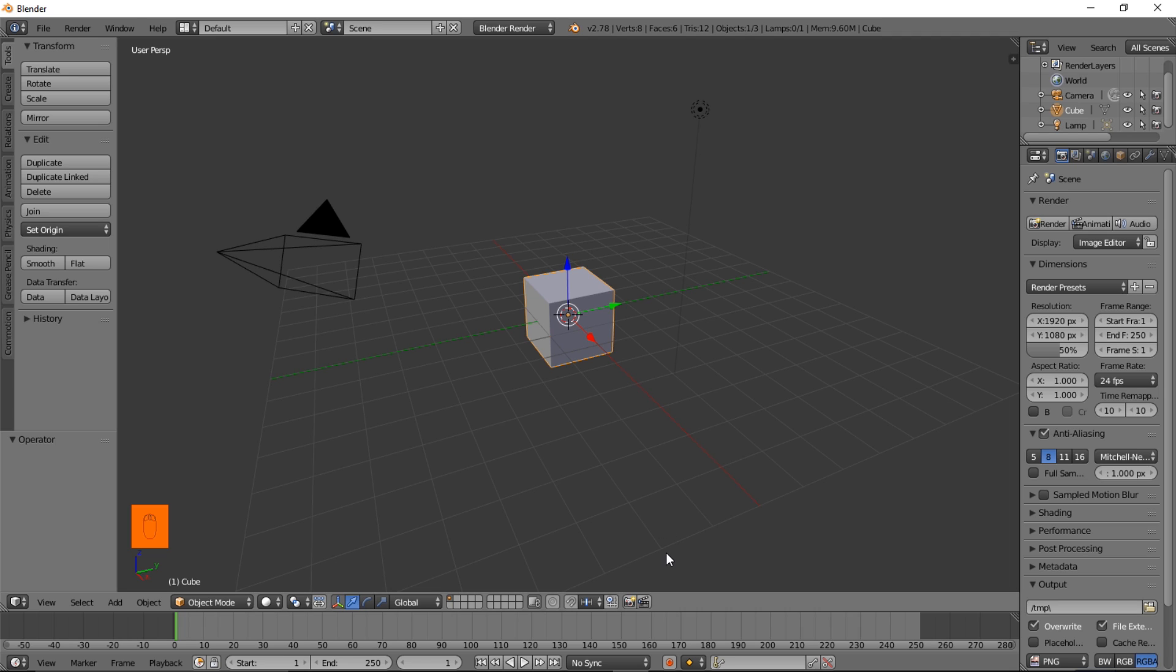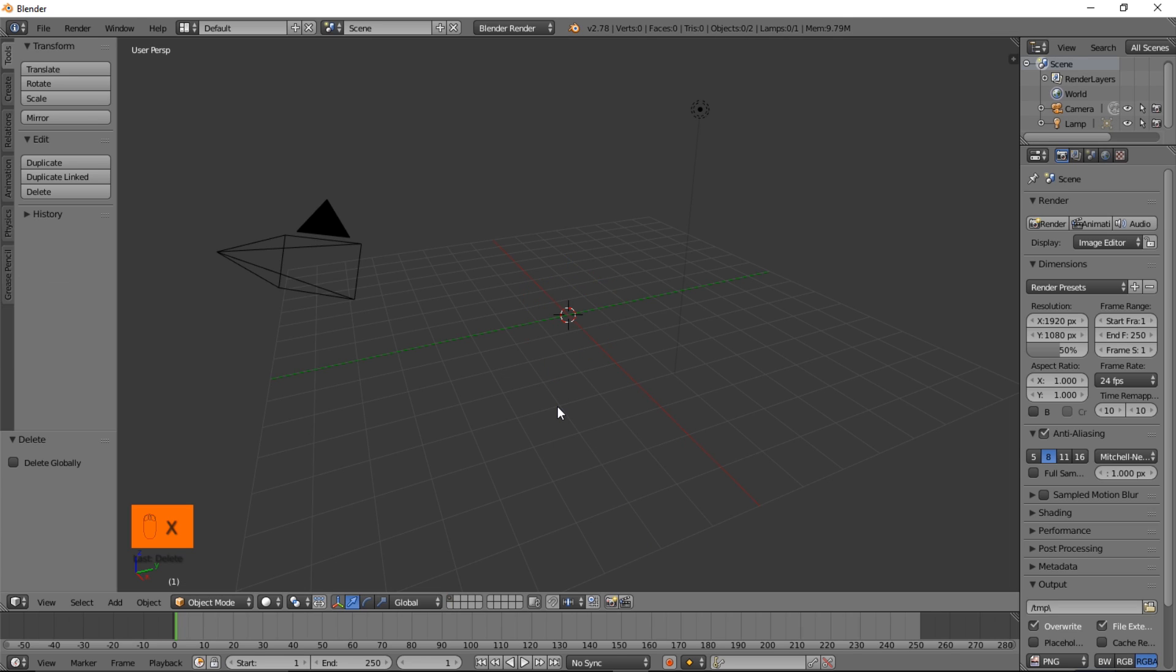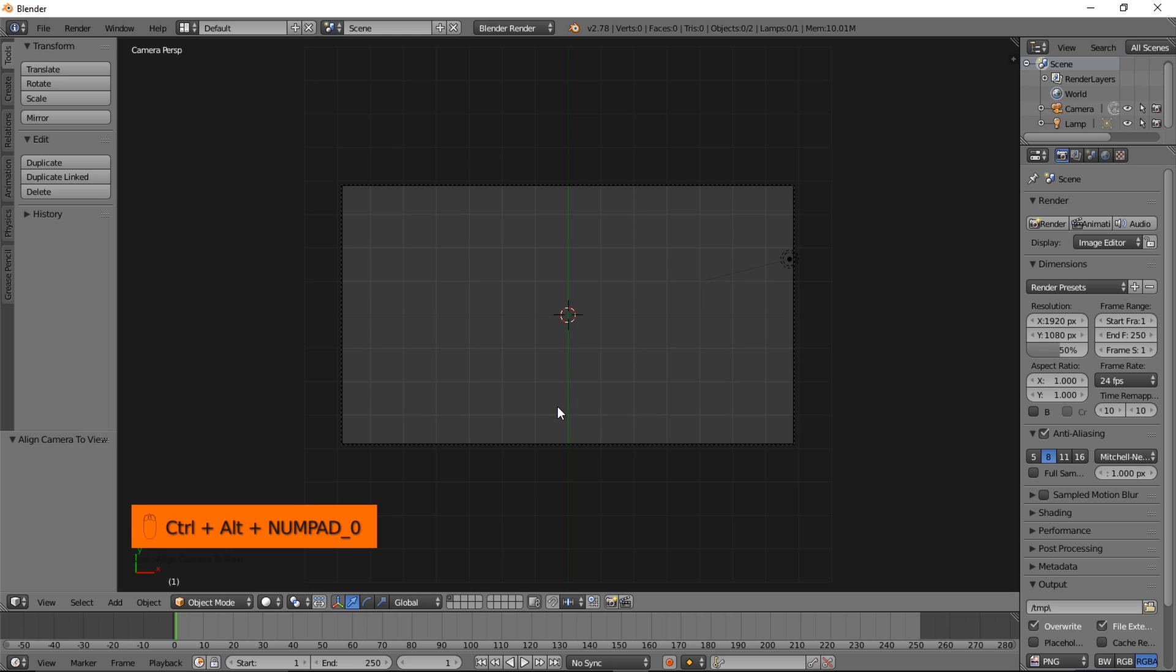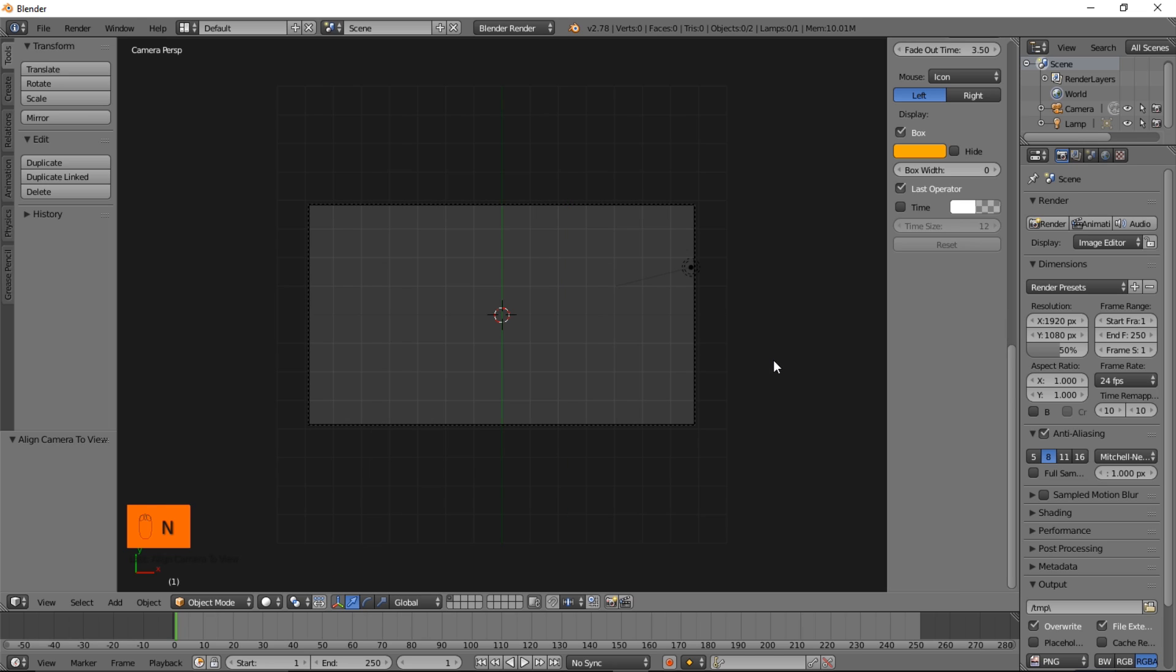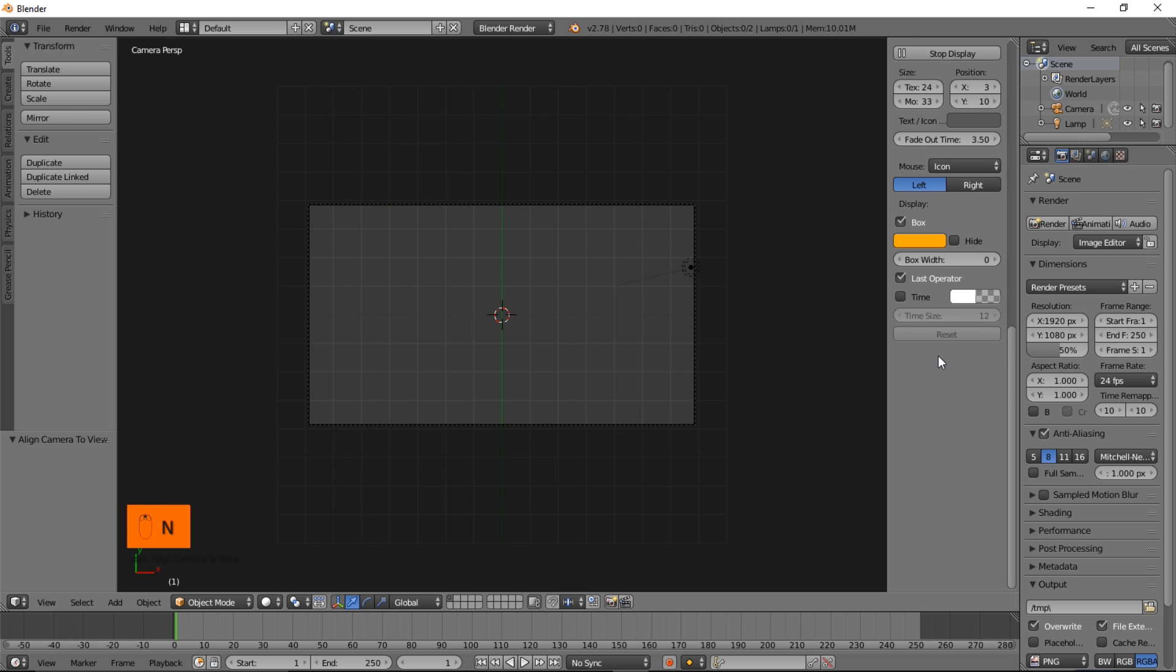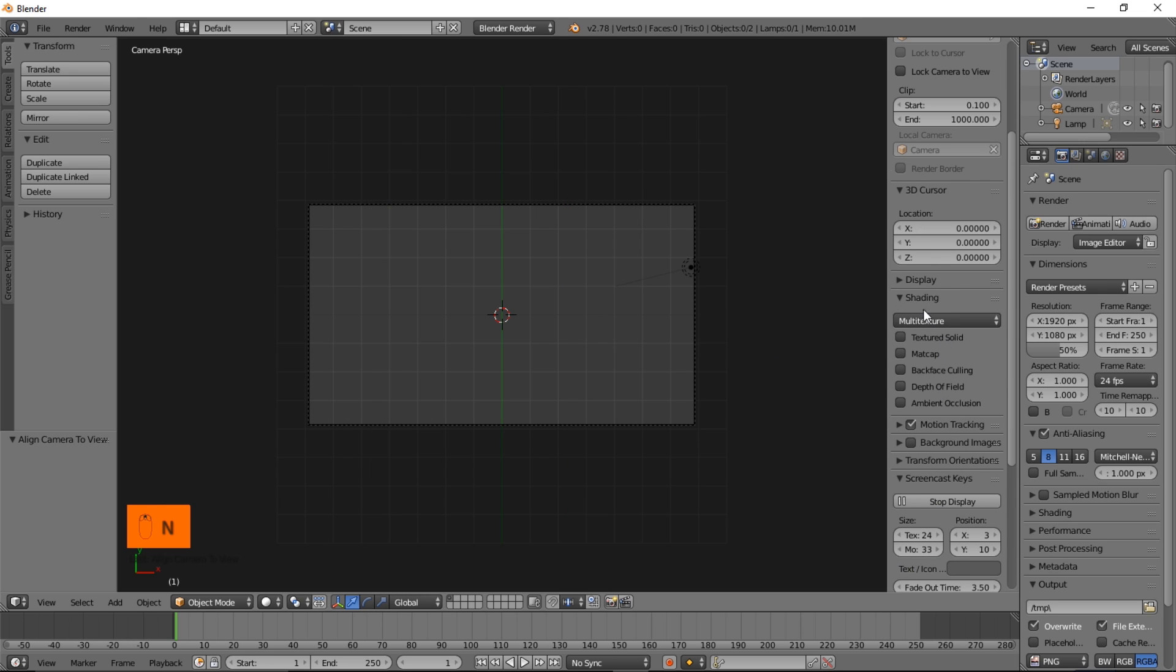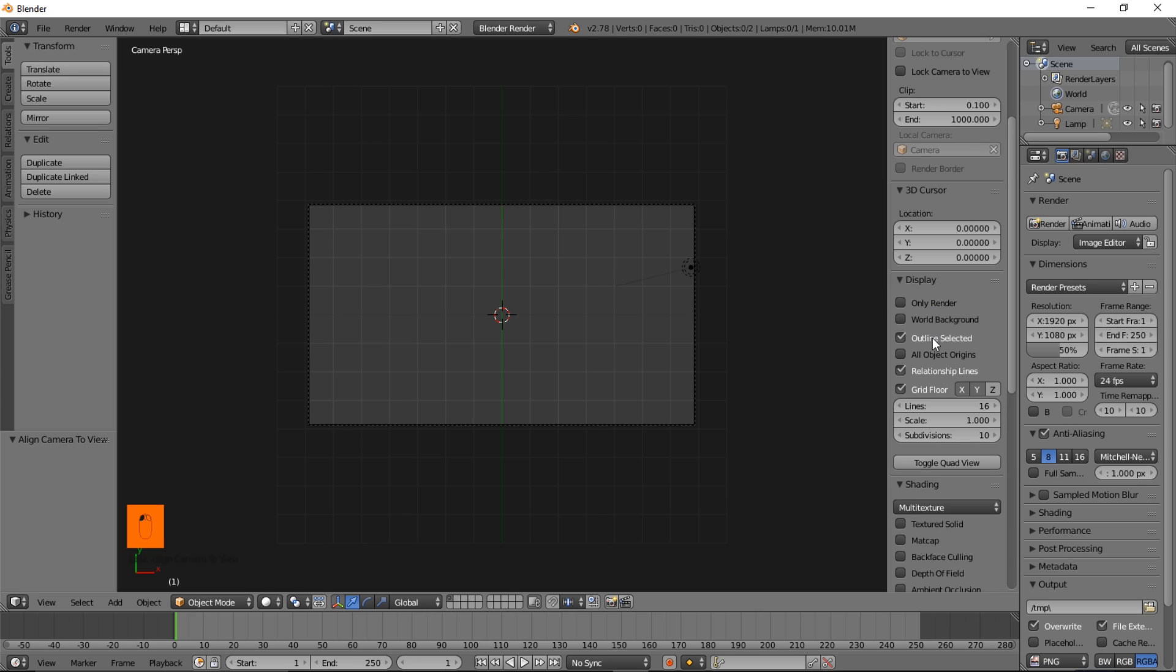Now the first thing you want to do is delete the default cube by typing X and clicking delete. Now you want to press numpad 7 on your keyboard and type control and then also numpad 0. So now we're going to get rid of the grid lines below here. We're going to scroll through here until we see the display section and click the display section and turn off the grid floor. I'm going to turn off the X and Y lines. We'll leave them on until later in the tutorial.